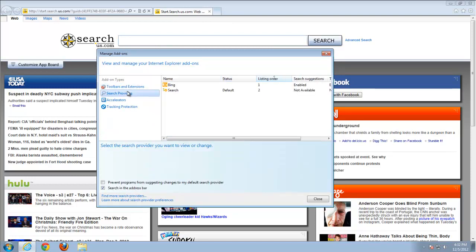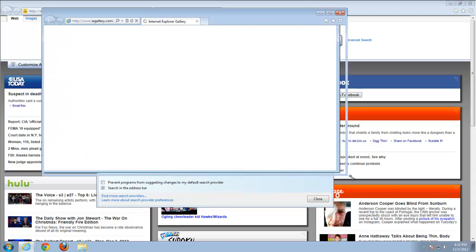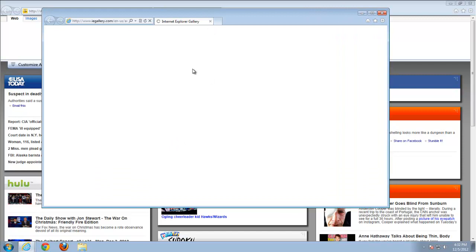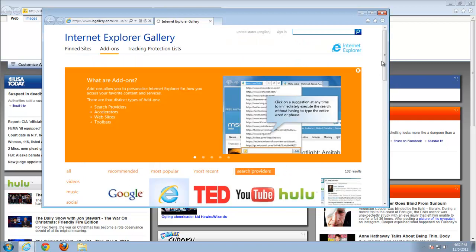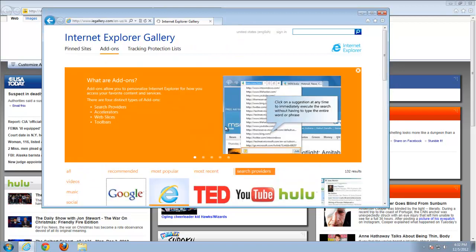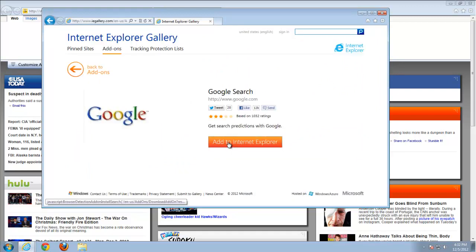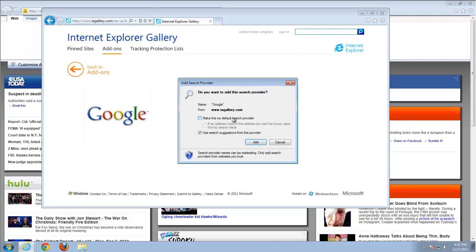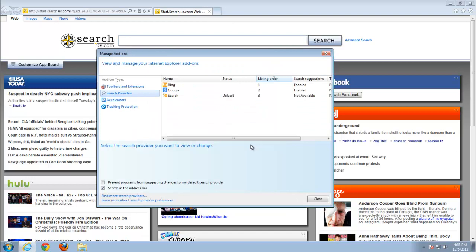Let's set Google as our search engine. Go to the Internet Explorer gallery, choose Google search and add it to Internet Explorer. You can make it default in this window, but I will make it default from the search engines window to show you the process. So here we have set it as default.